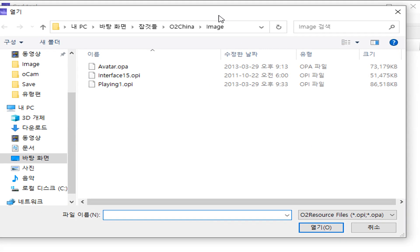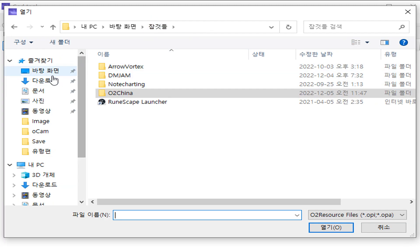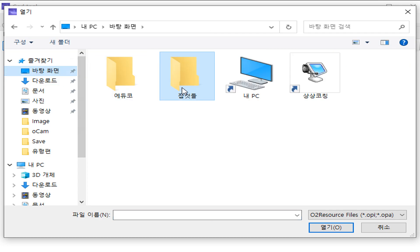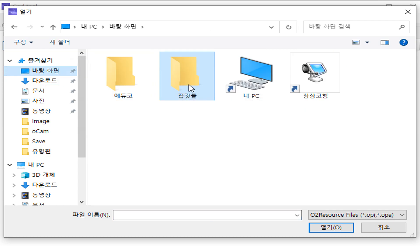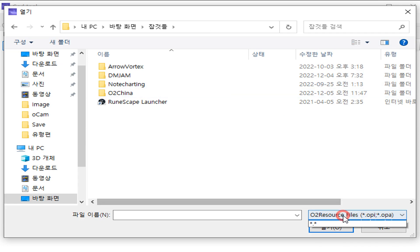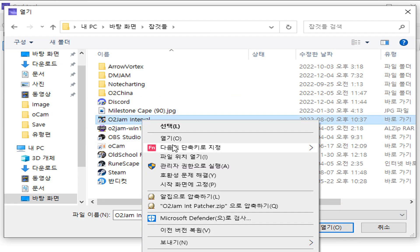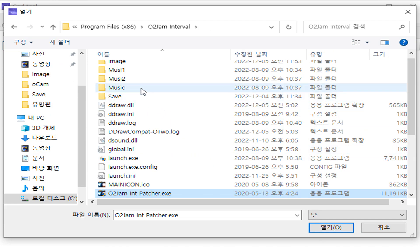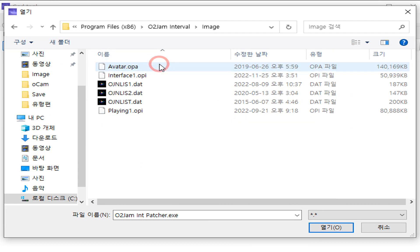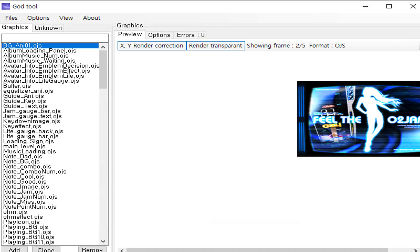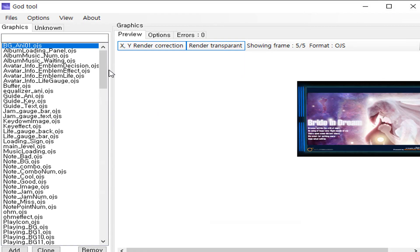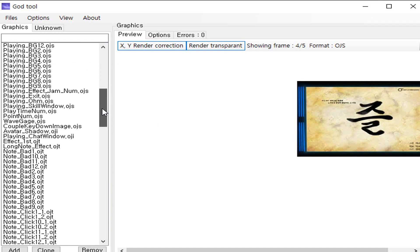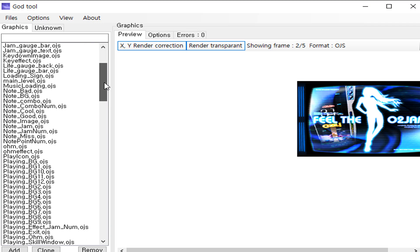Now, you need to open up the playing one OPI of the O2GEM interval, for example, whatever the server you want to apply in. Go to image folder and double click on playing OPI to open it.